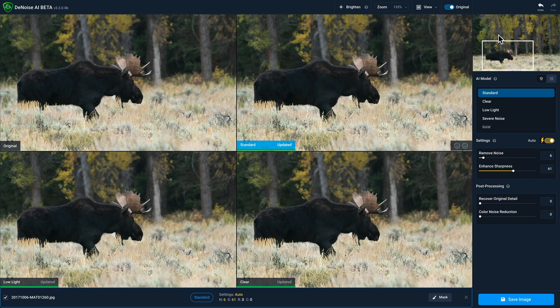The comparison view that you're used to gives you three quadrants with three different models, and you've got your original always in the top left. One of our most requested features is the ability to compare the same model using different settings, and that's something we built into the new comparison view.